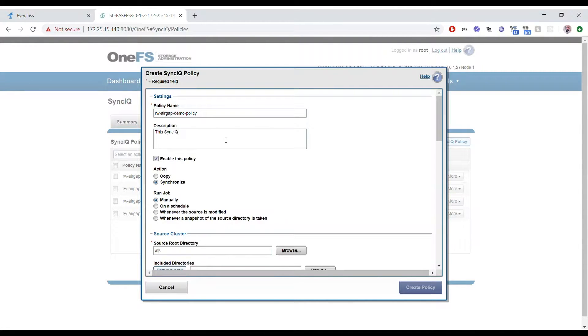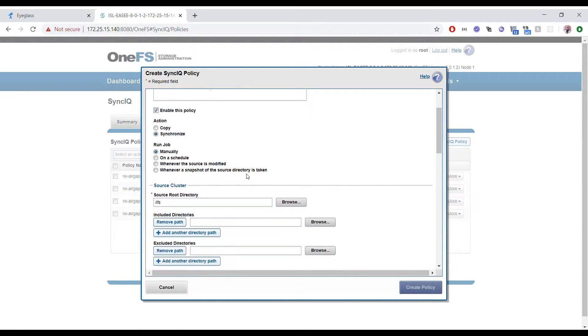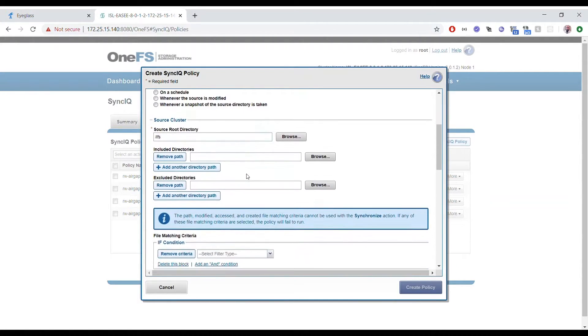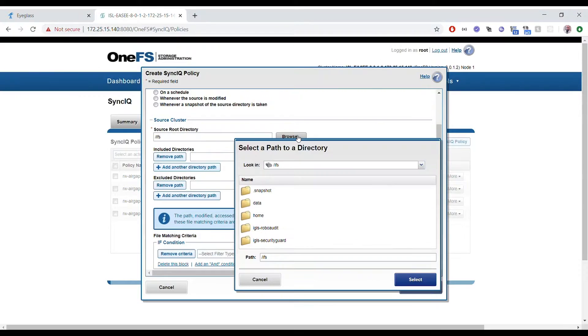We'll give it a description and enter a path. There's also an important aspect of the solution: how the AirGap is opened and closed.